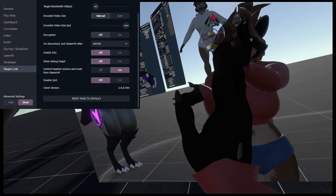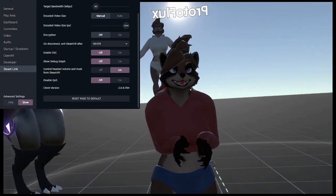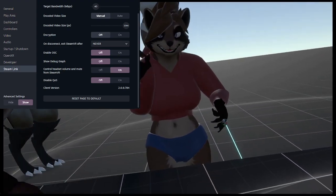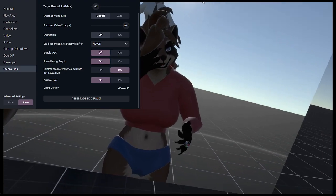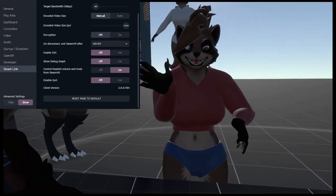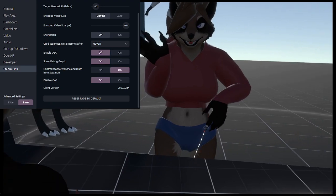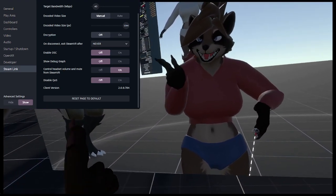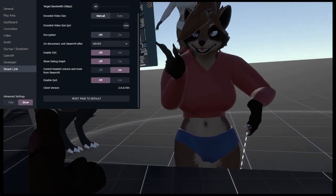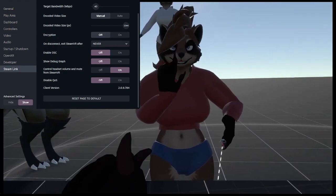As you can see, I have a little thing up here on screen. This is my SteamVR settings menu, specifically in the Steam Link category. This category will only appear if you are actually using Steam Link currently to connect to your PC. Otherwise, this will not even appear.